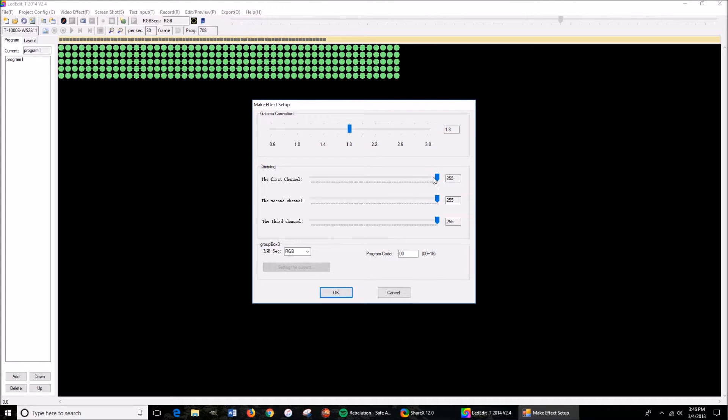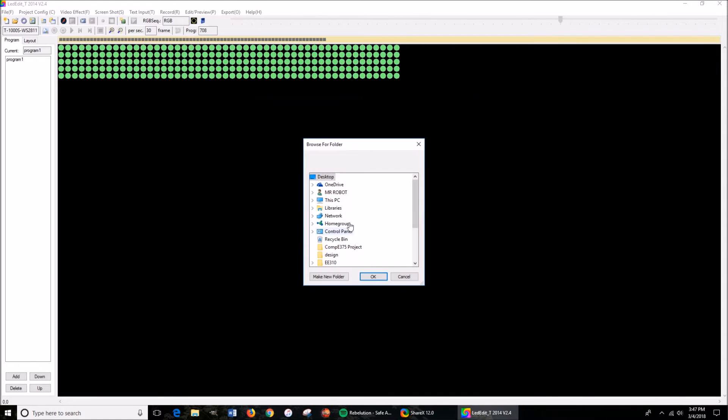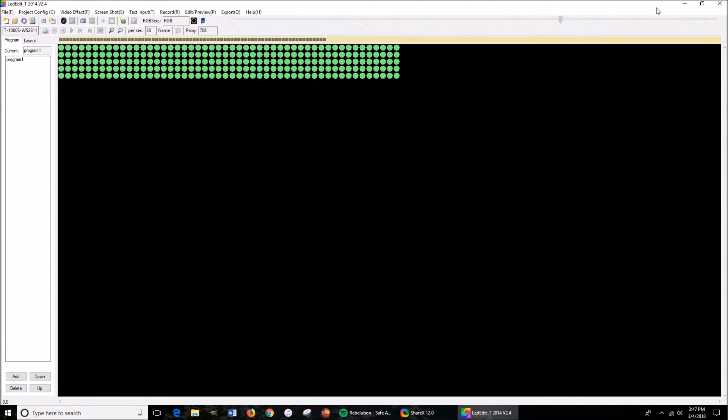I keep everything the same. You can change, you can dim the lights and whatnot. I just keep everything the same. Press OK, save it to my desktop, and it saves.